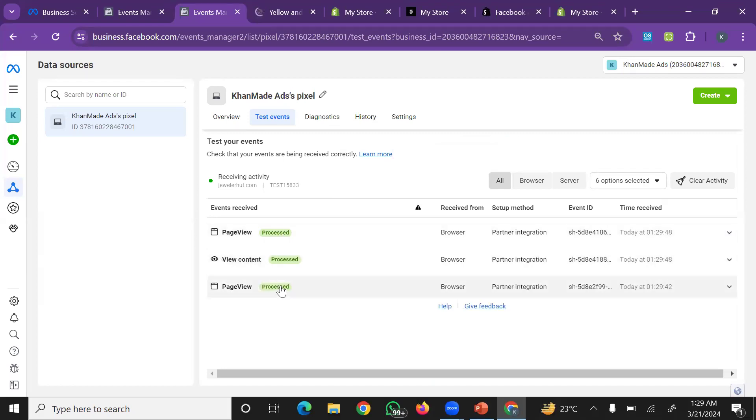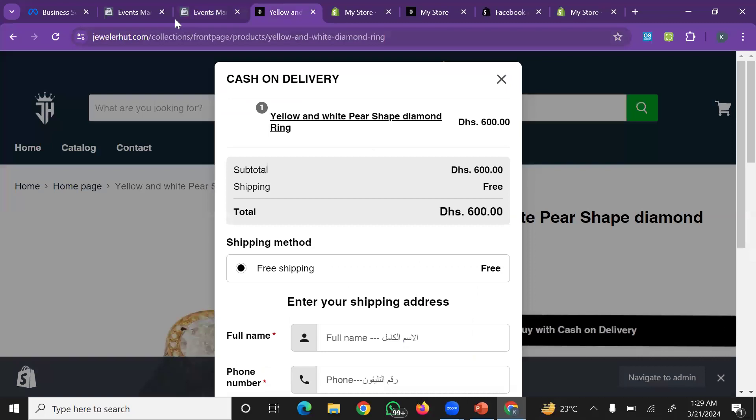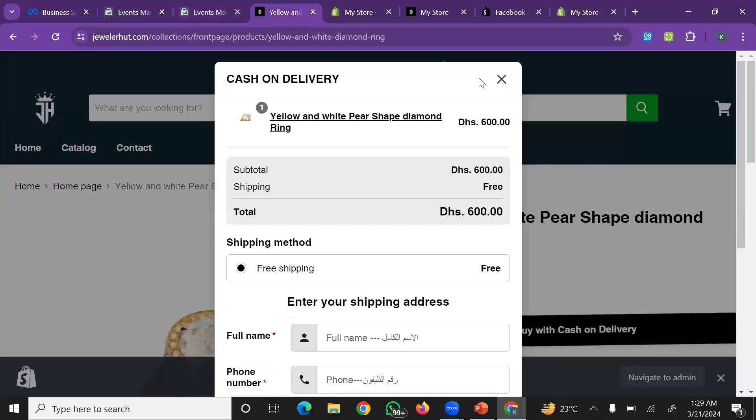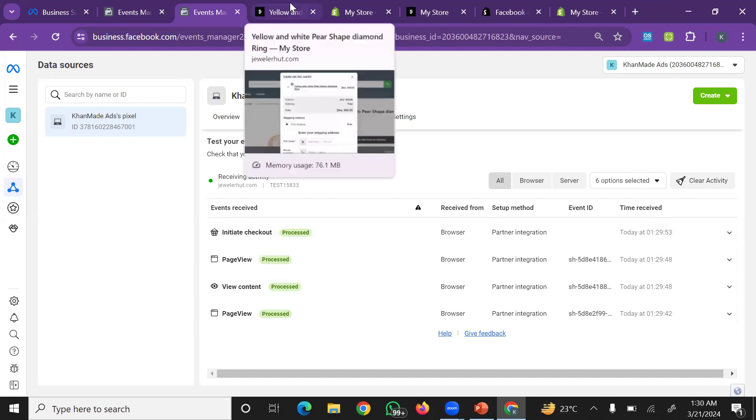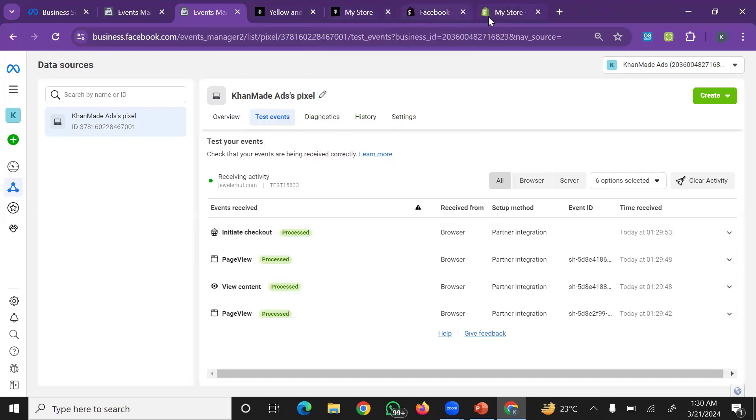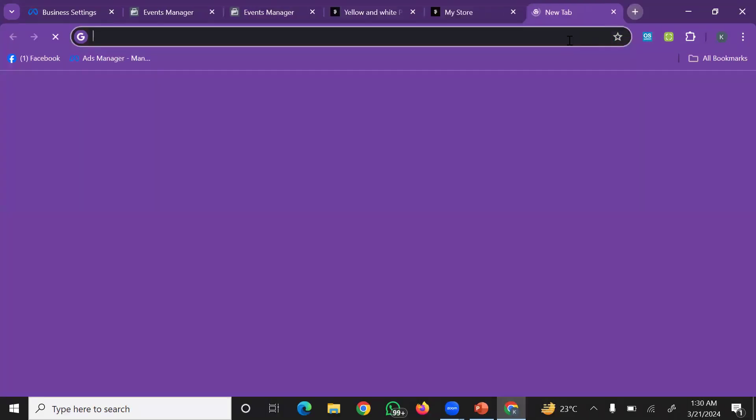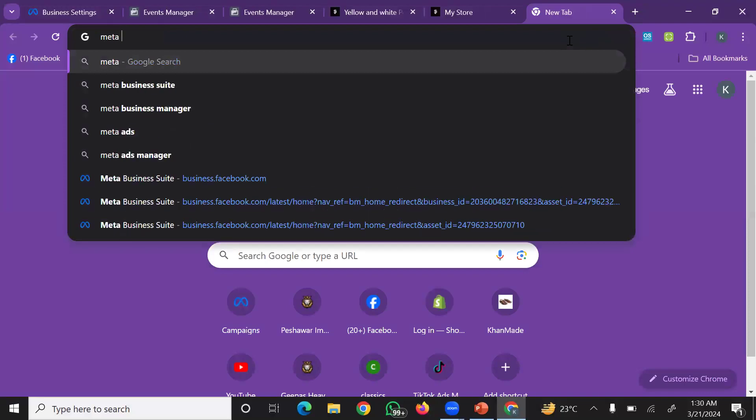Now the events are working. You can see page view is tracked, initiate checkout is working. The overall case is the right tracking. You can see the tracking is done. There are some commands that you can see on Facebook or Meta Pixel Helper.